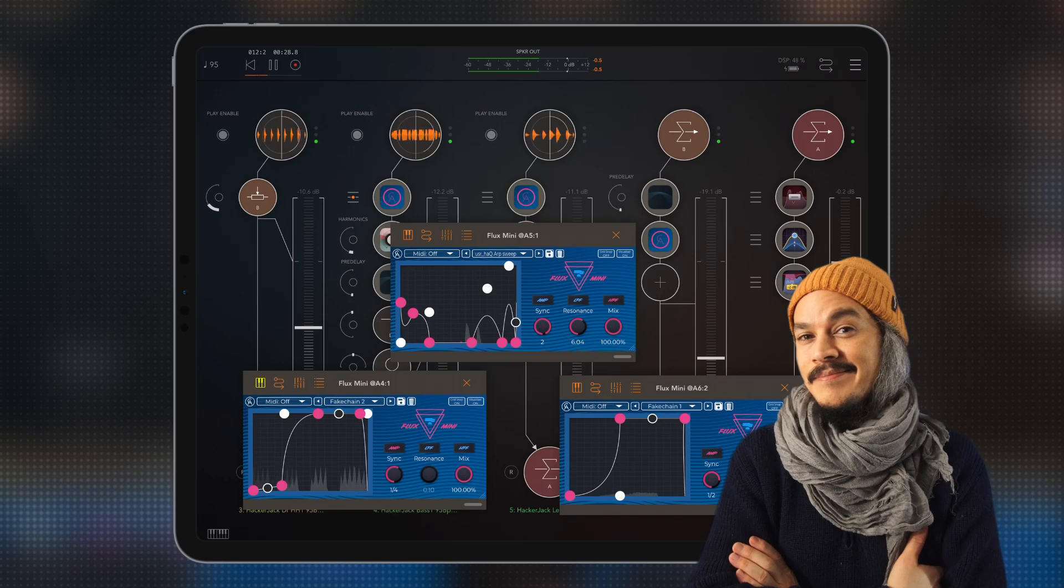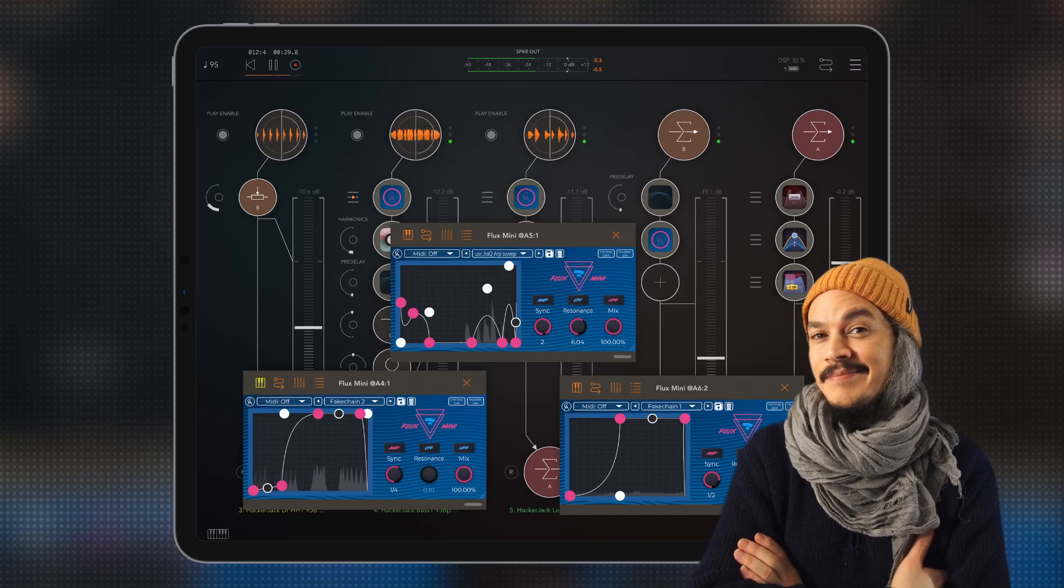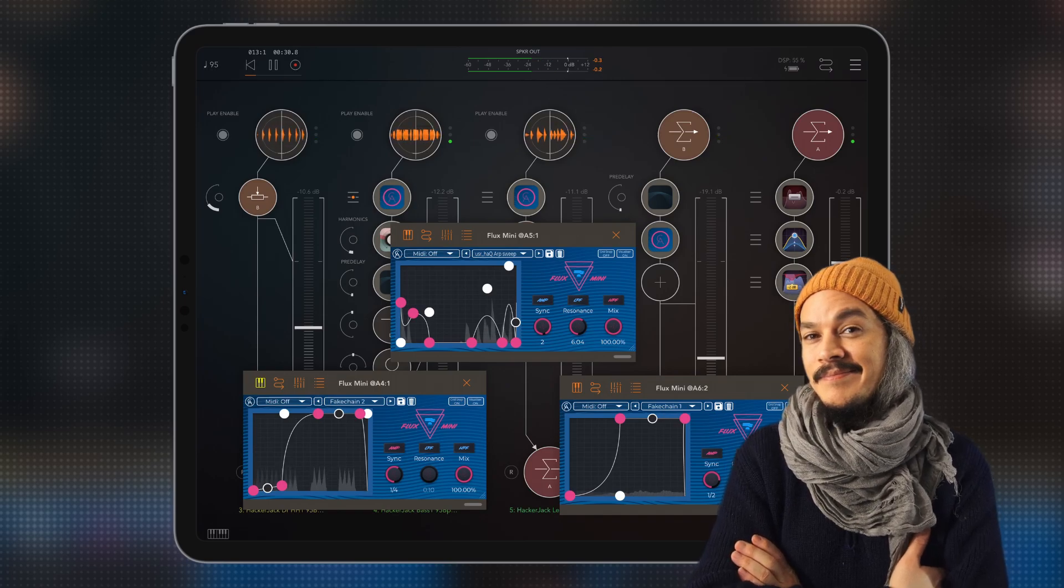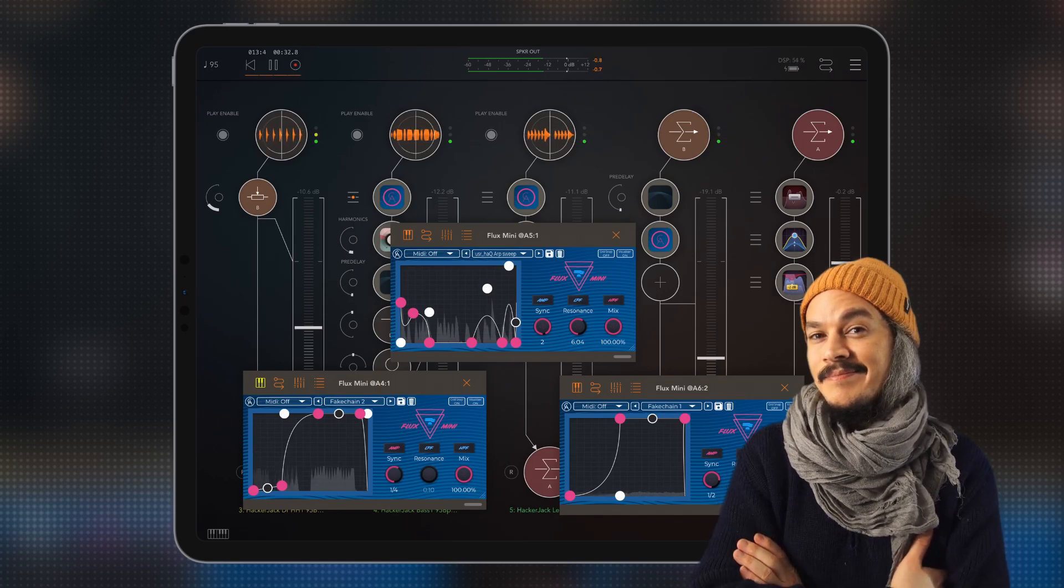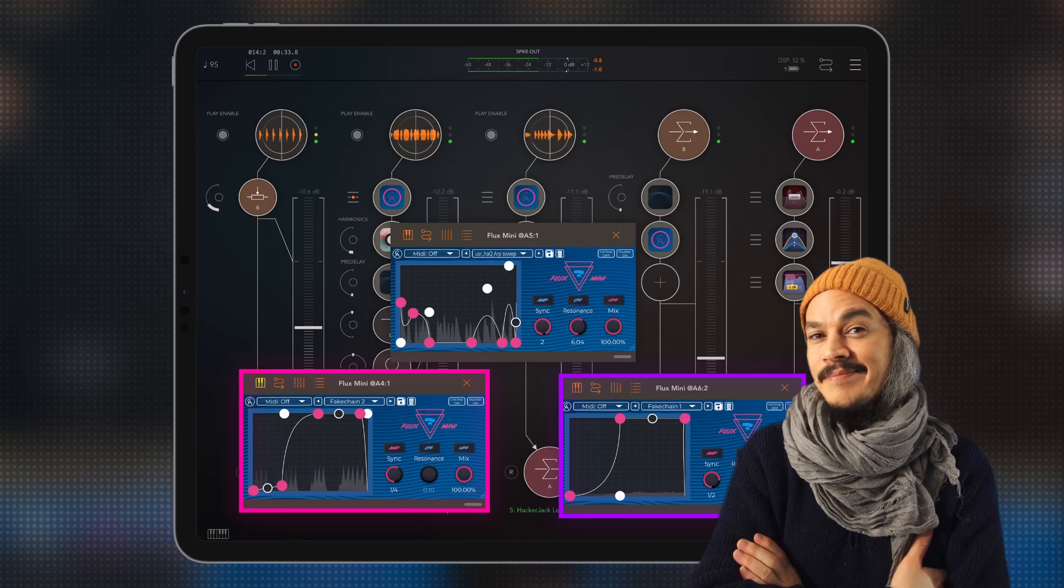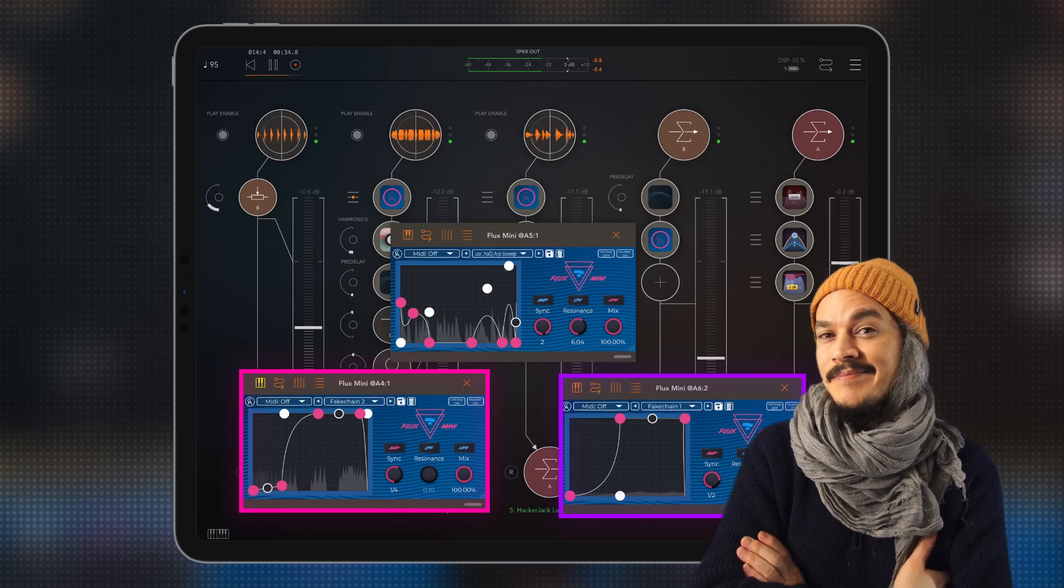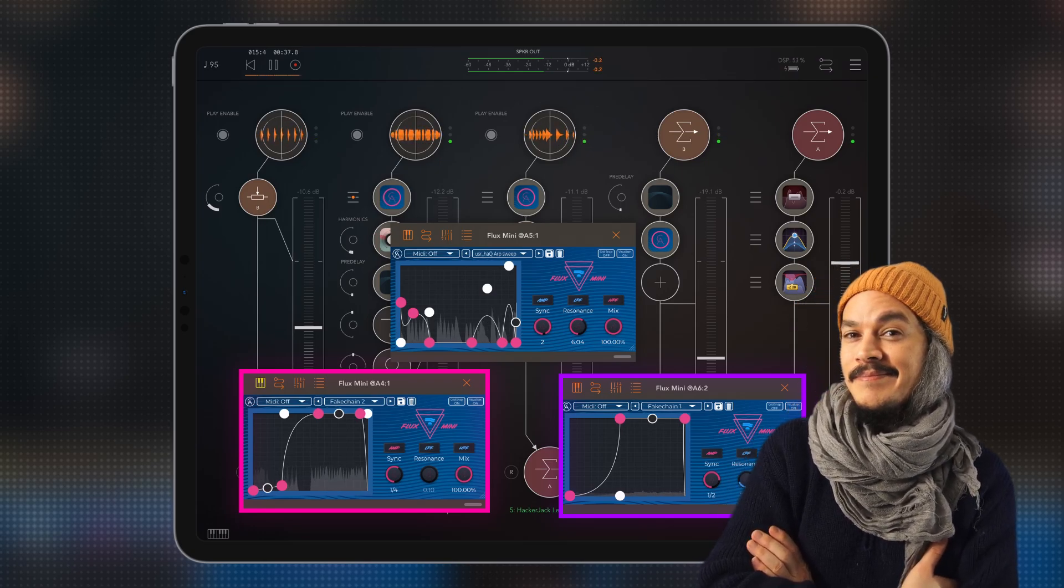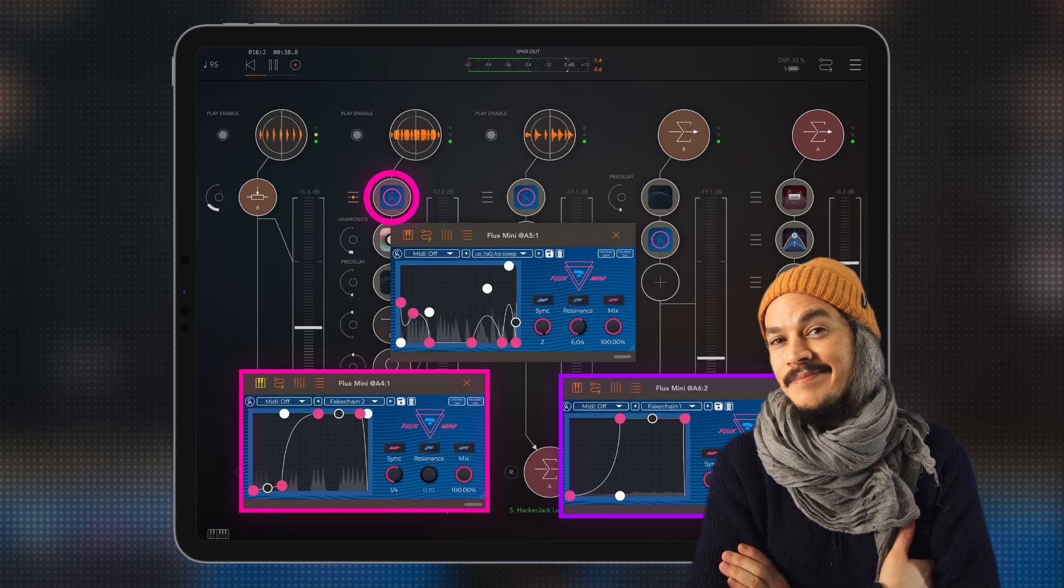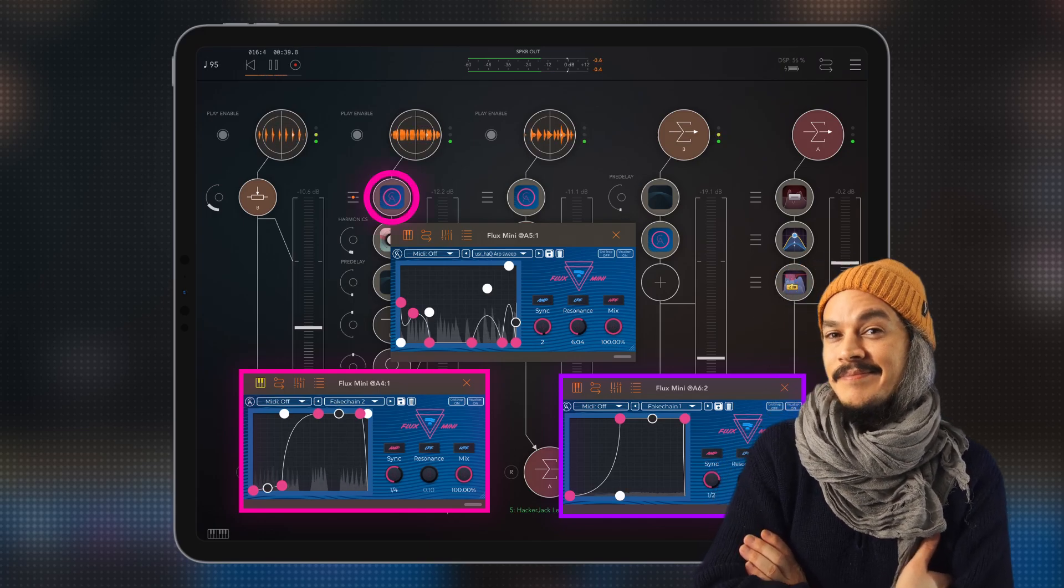Okay so in the track you just heard I was using three instances of Flux Mini. Two of them are used for simulating sidechaining and I'm doing that on the bass channel and also on the send reverb channel here.